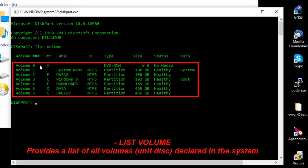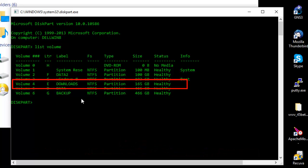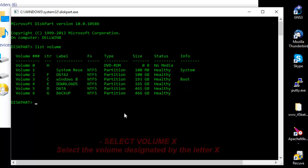As you can see now we have a total of seven volumes. So let's say for example I want to hide this partition here which has the drive letter E, which is called Downloads. First we have to select it.